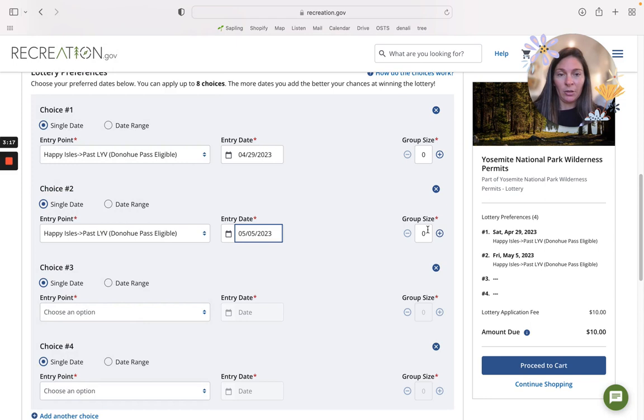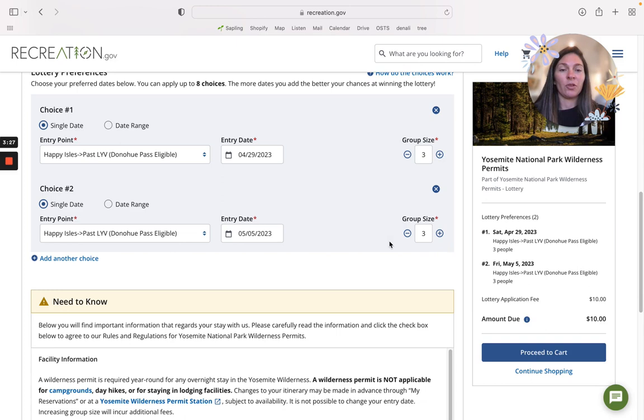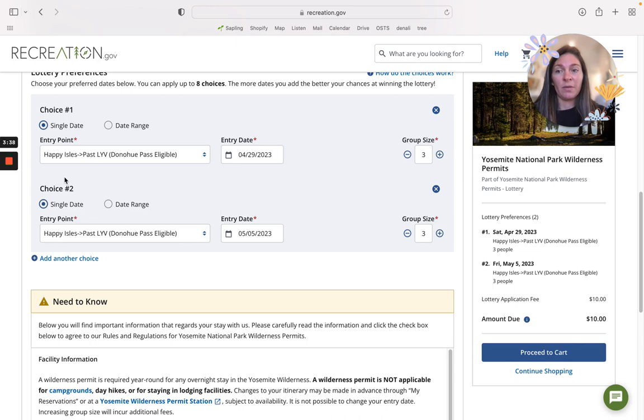Add your group size. It's easier to downsize your group if you need to, but the higher the group size may lower your chances at getting your permit. Once you've put in your ranges or your specific dates at both or one of those trailheads, then you will need to go over this information and click yes.